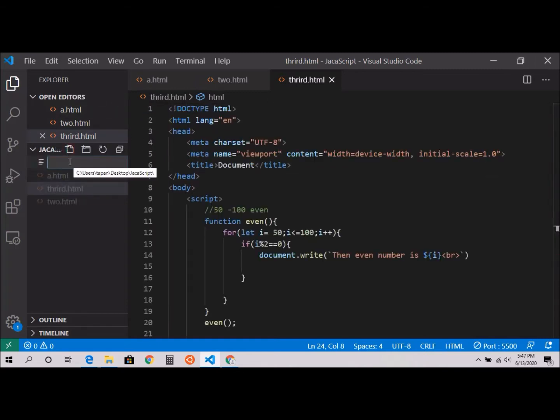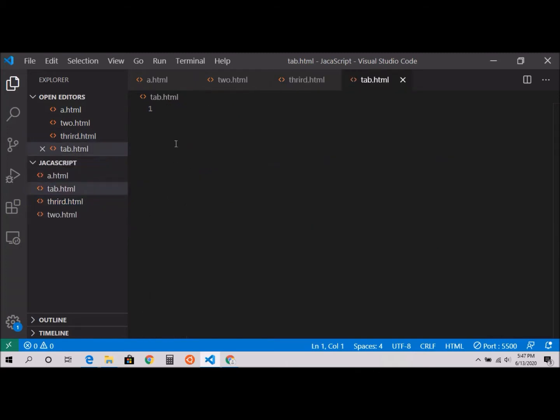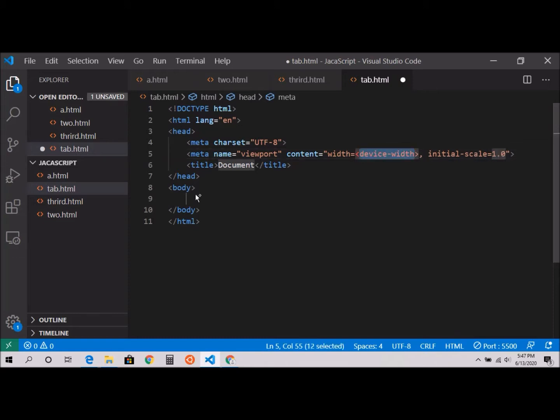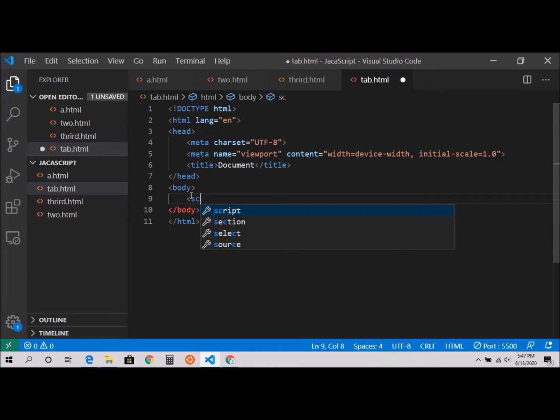I'll name it tab.html. I'll type the exclamation mark and press enter. Now I'm going to add a script tag over here.